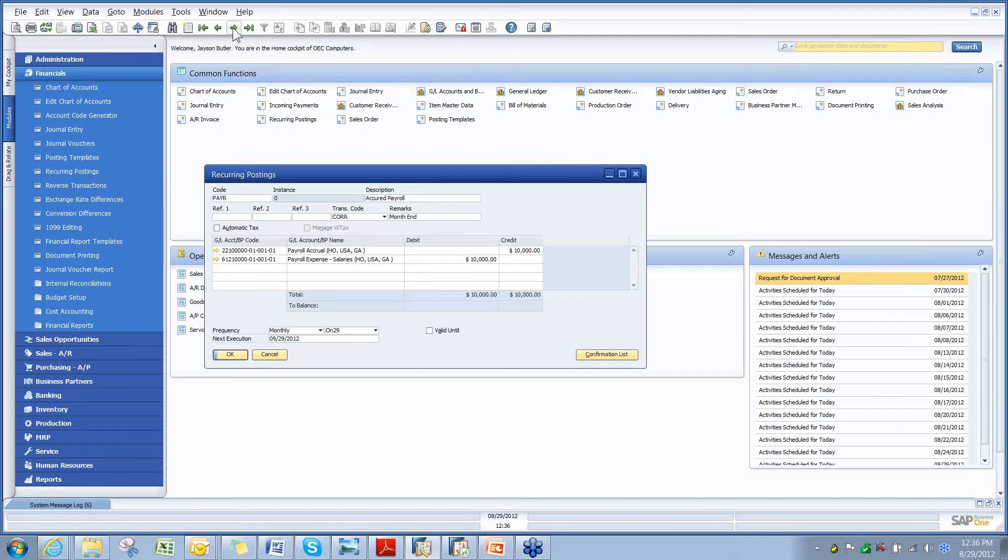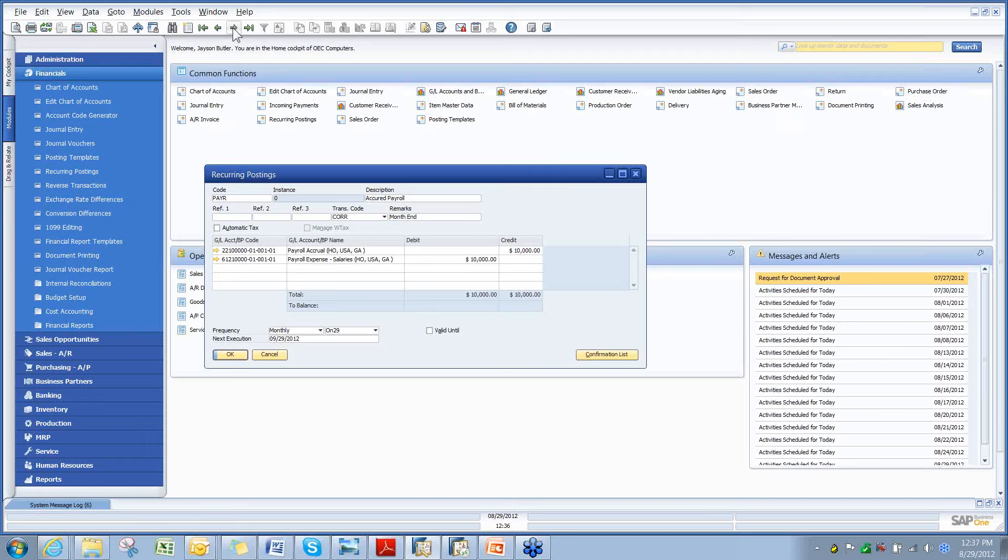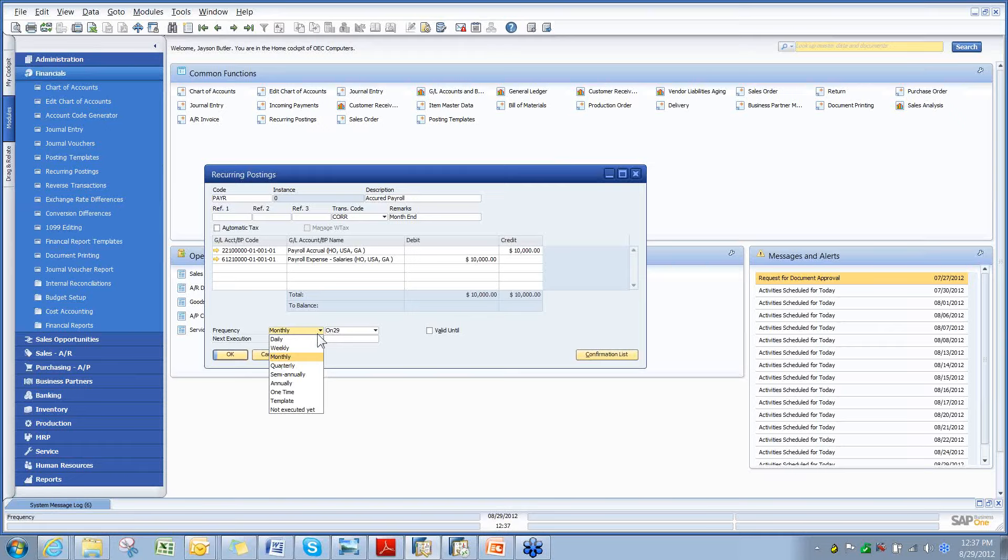A recurring posting being like, I want to post my payroll accrual, I want to post my monthly rent expense, I want to post something through the general ledger. And I want to do it either monthly or weekly or even daily, quarterly, annually, one time, or use it as a template.